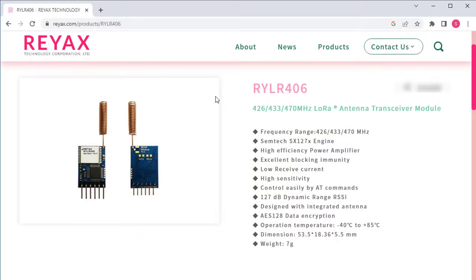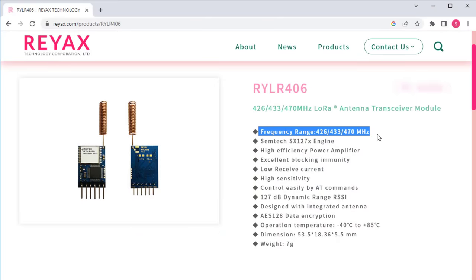First, let's take a look at the features of this module. It offers a wide frequency range of 426, 433, and 470 MHz.